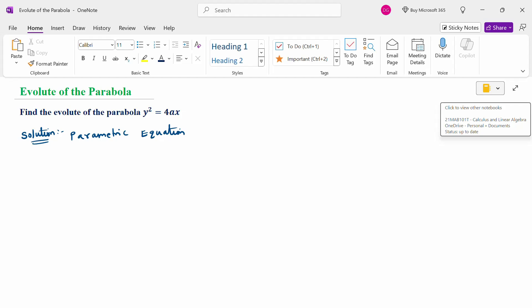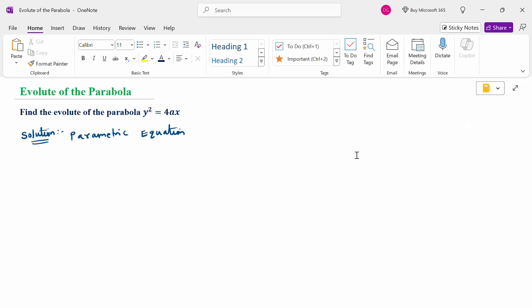Hello everyone, I am Dr. Gaudan Raman. In this section, we are going to discuss the evolute of the parabola problem. Look at this problem: find the evolute of the parabola y square equal to 4ax.